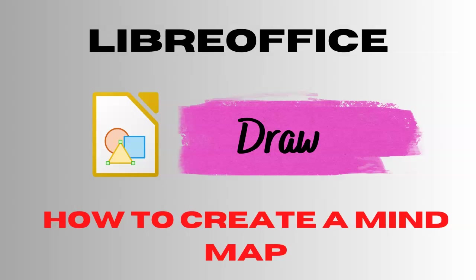Hi, my name is Wolfgang and in this video I will show you how to create a mind map in LibreOffice Draw.